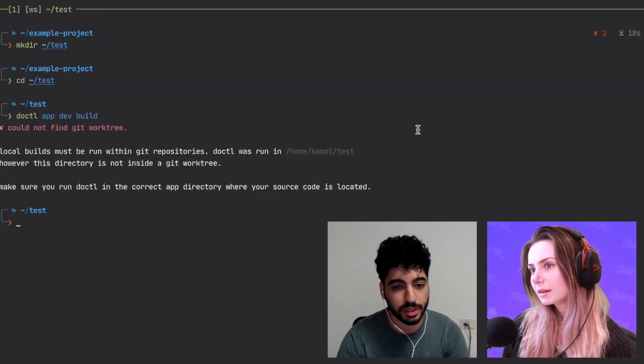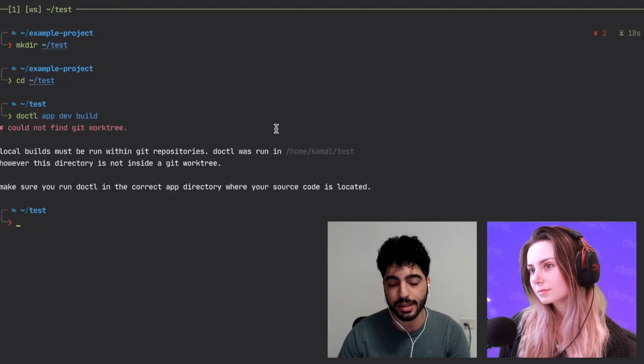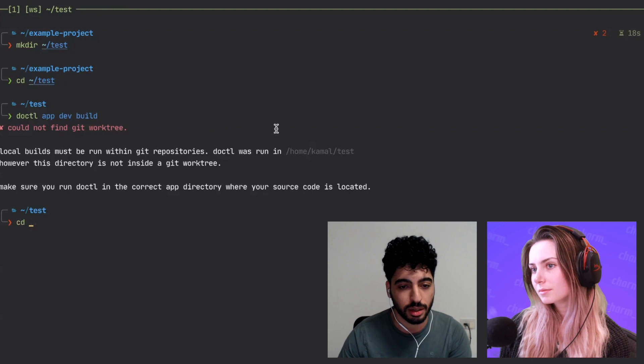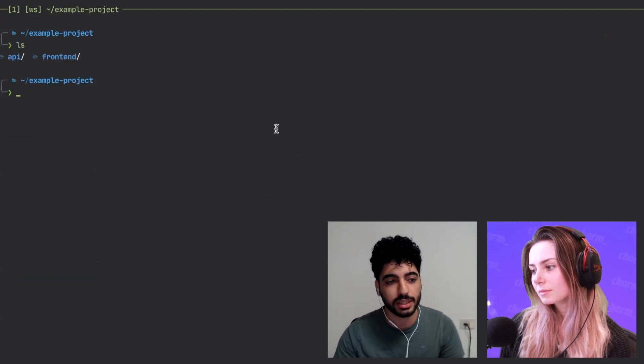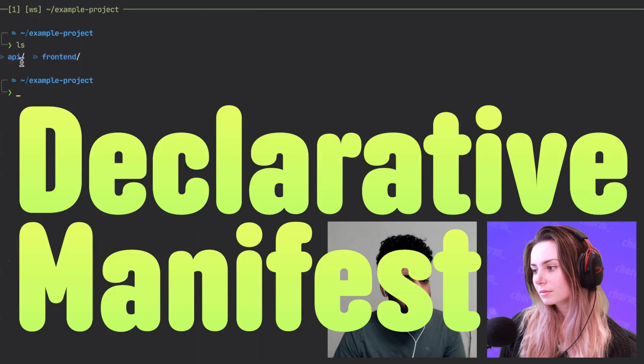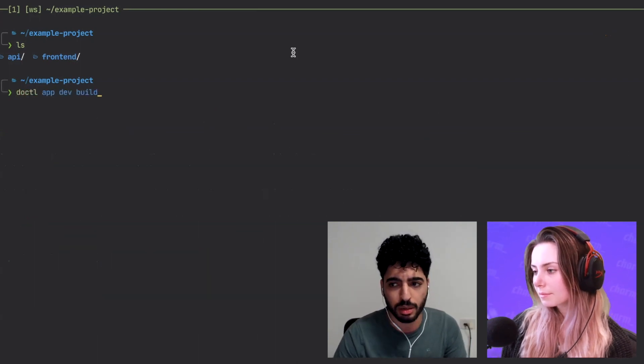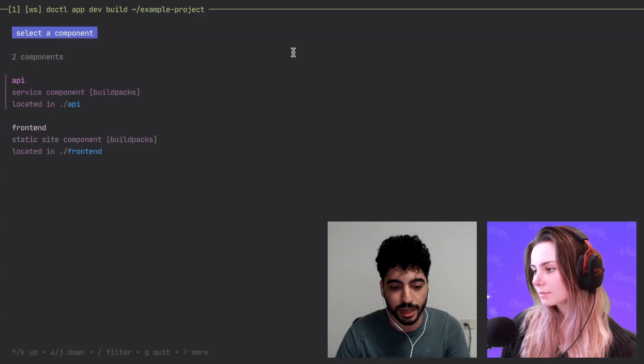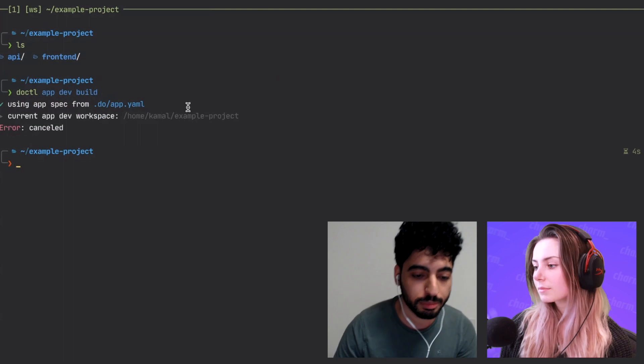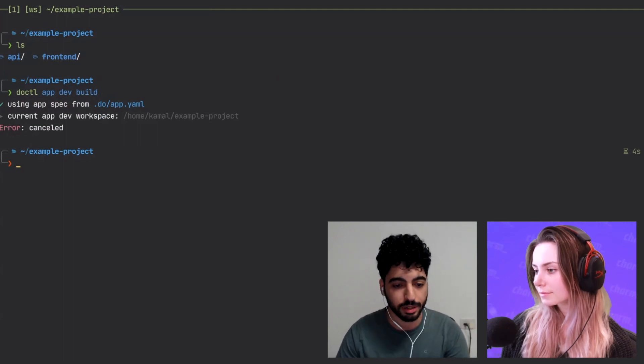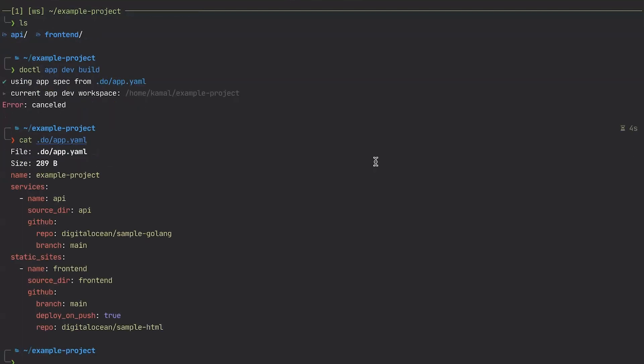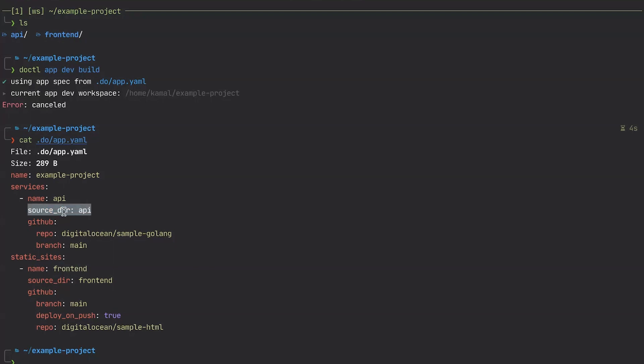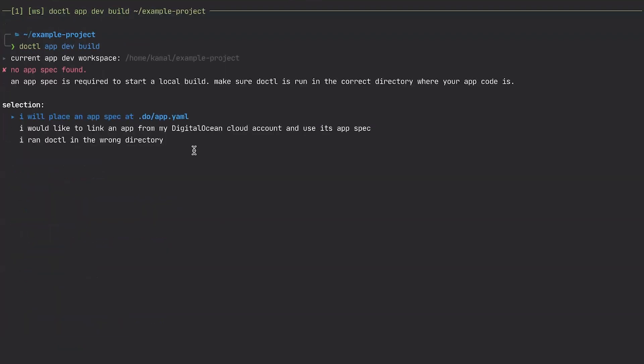So real quick, when I run Docctl app dev build, it lists out my components. And right now it relies on the app spec to do that. And what an app spec is, is a declarative manifest of the app. So kind of like how you define a Kubernetes manifest like a deployment or a Terraform config and so on. It basically describes the desired state of your app. So if I go into the .do directory and print out the app.yaml file, this is actually the app spec for this project. So you can see there's a service named API, a static site named frontend, and the source directories they're located within the file tree. Right now, Docctl app dev relies on this to function, but let's say I remove this file and just move it up a directory where it can't find it.